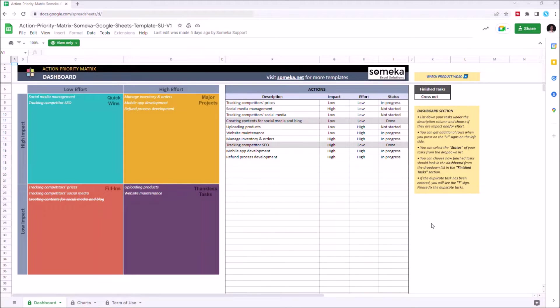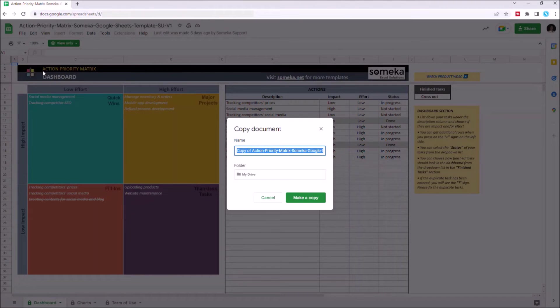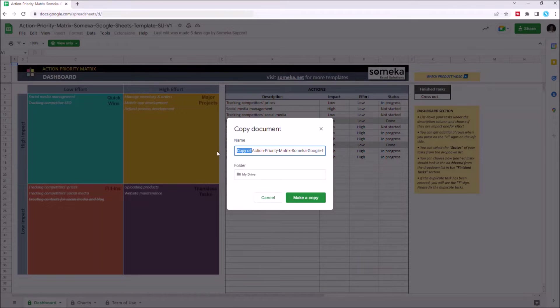Then you have to make a copy. Just go to file, click make a copy. You can change the name, then click on make a copy again.